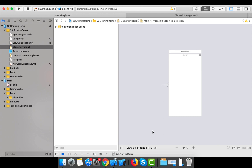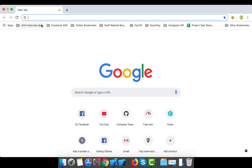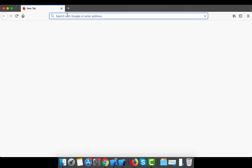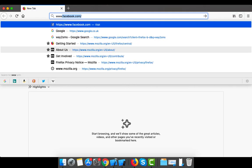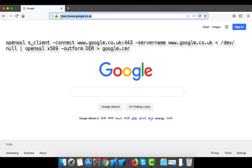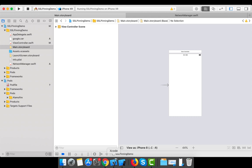For certificate pinning or public key pinning, you need the certificate of the host you want to connect to. Suppose I want to connect my app to the Google server — I need to open that server and download its certificate. I'll open google.co.uk in Firefox. You can see a command on screen by which you can download the certificate of any host.